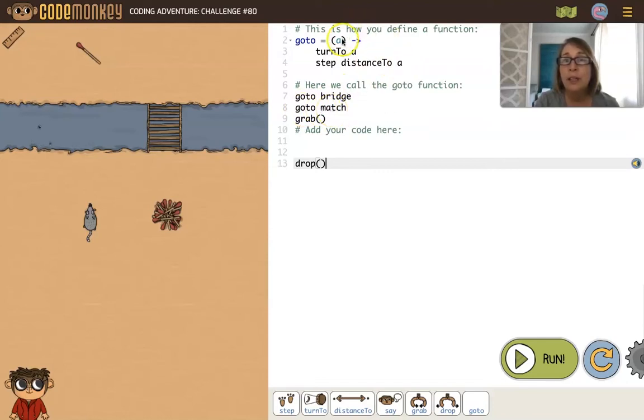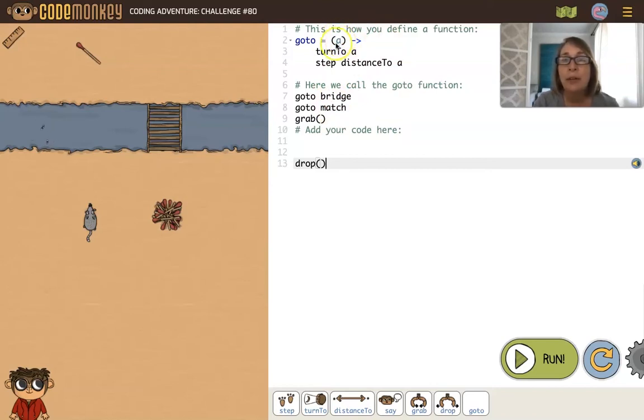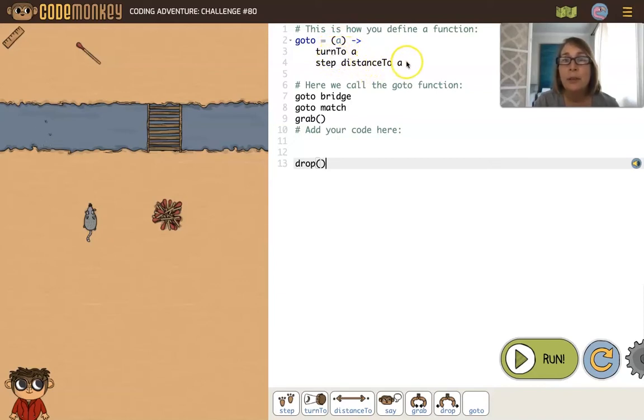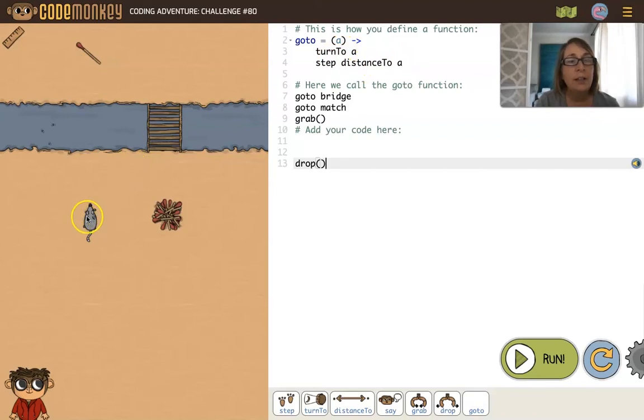Then the next line says goto match. So match becomes a. Match is being passed into this a parameter. So now we are saying turn to match and step the distance to match.